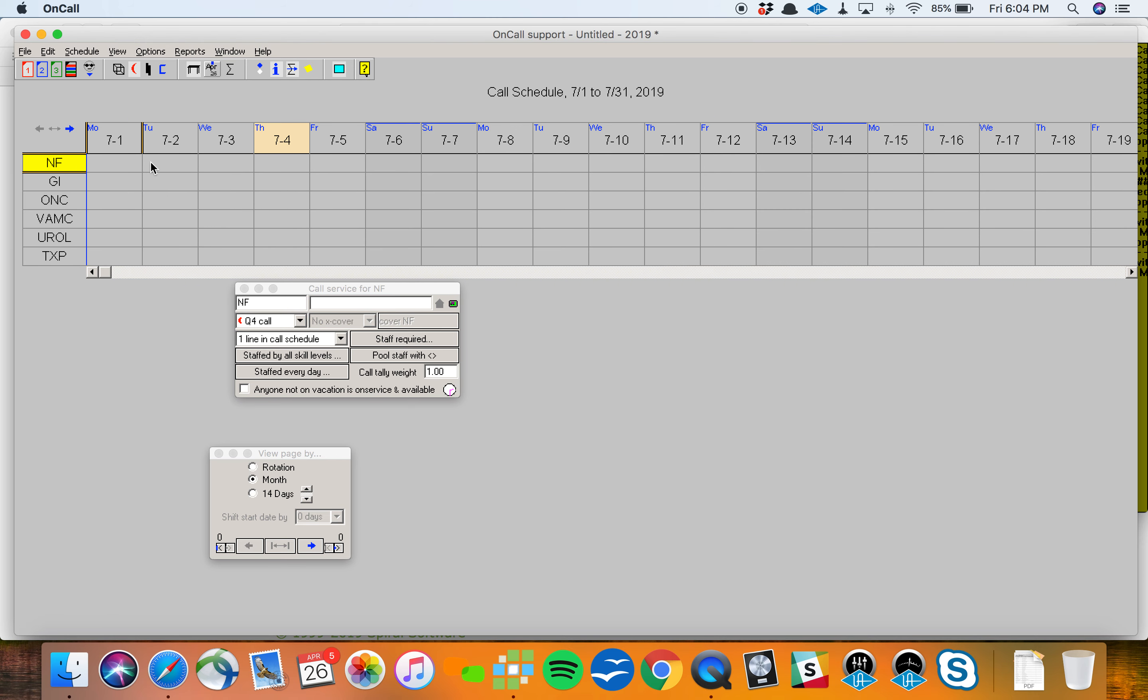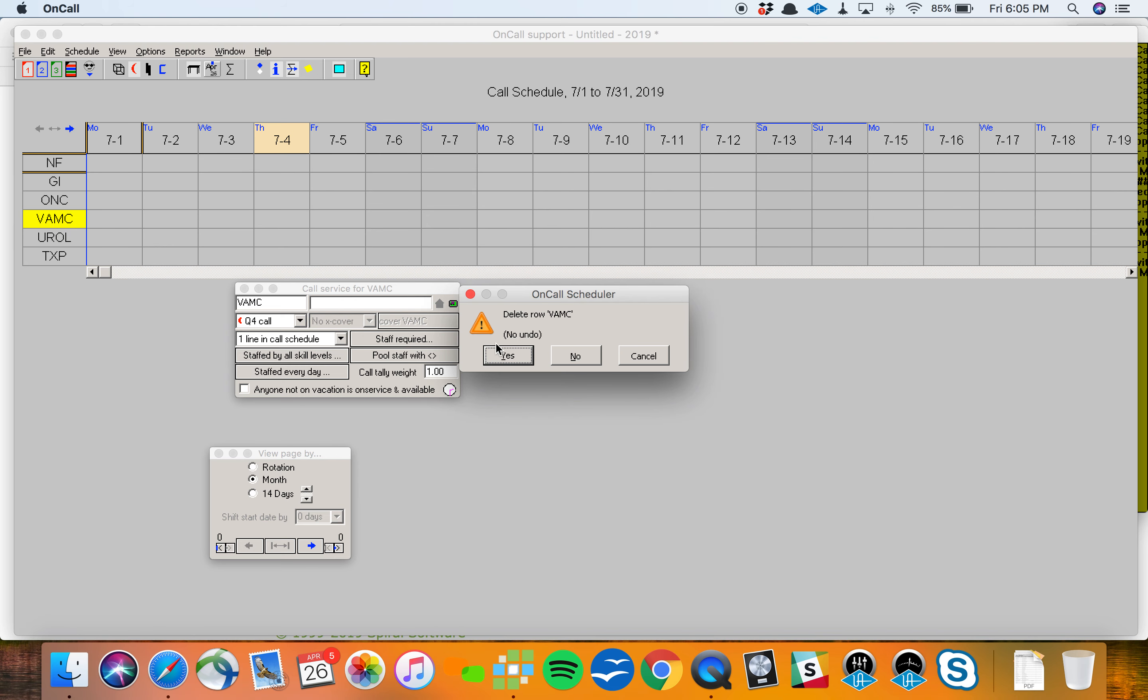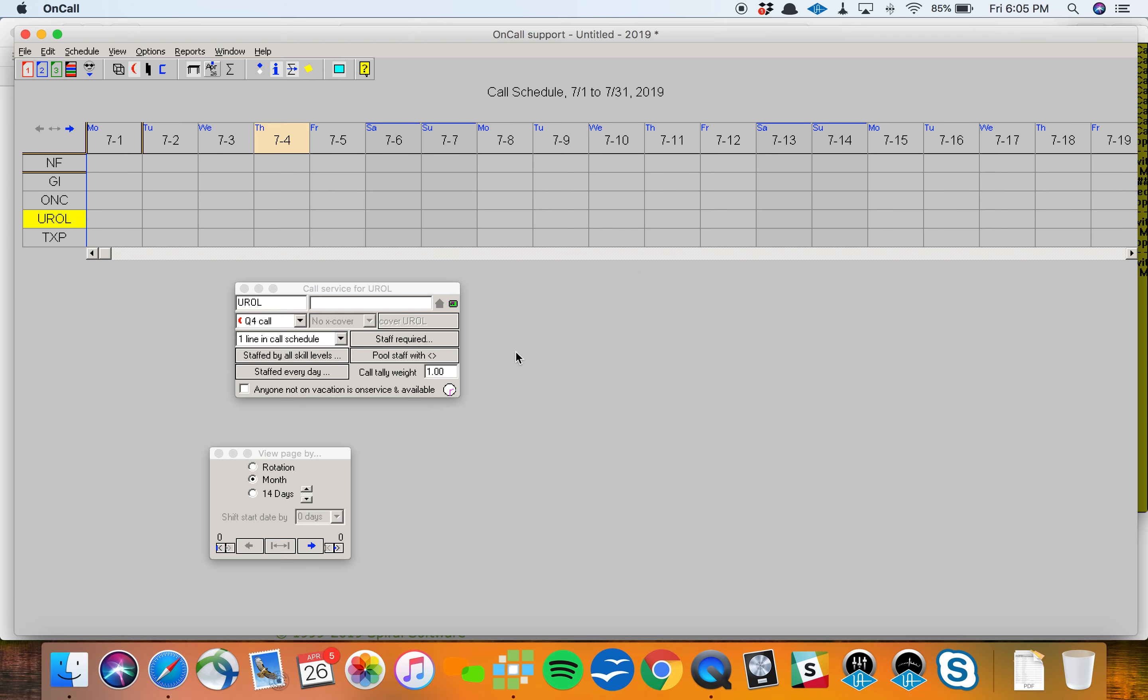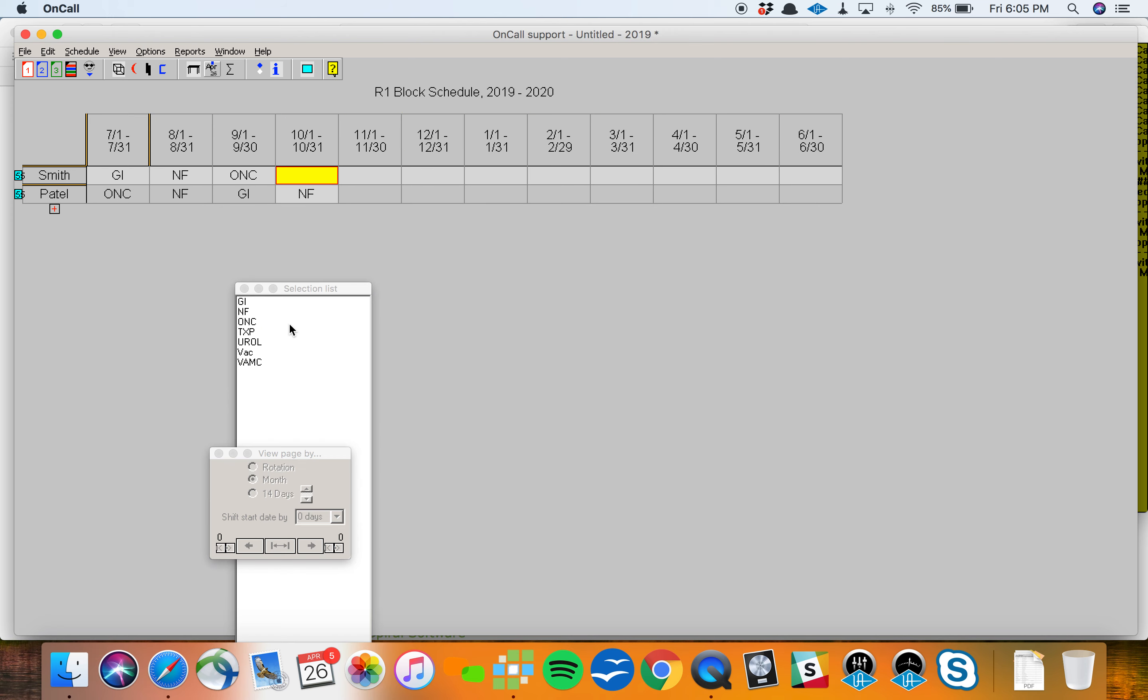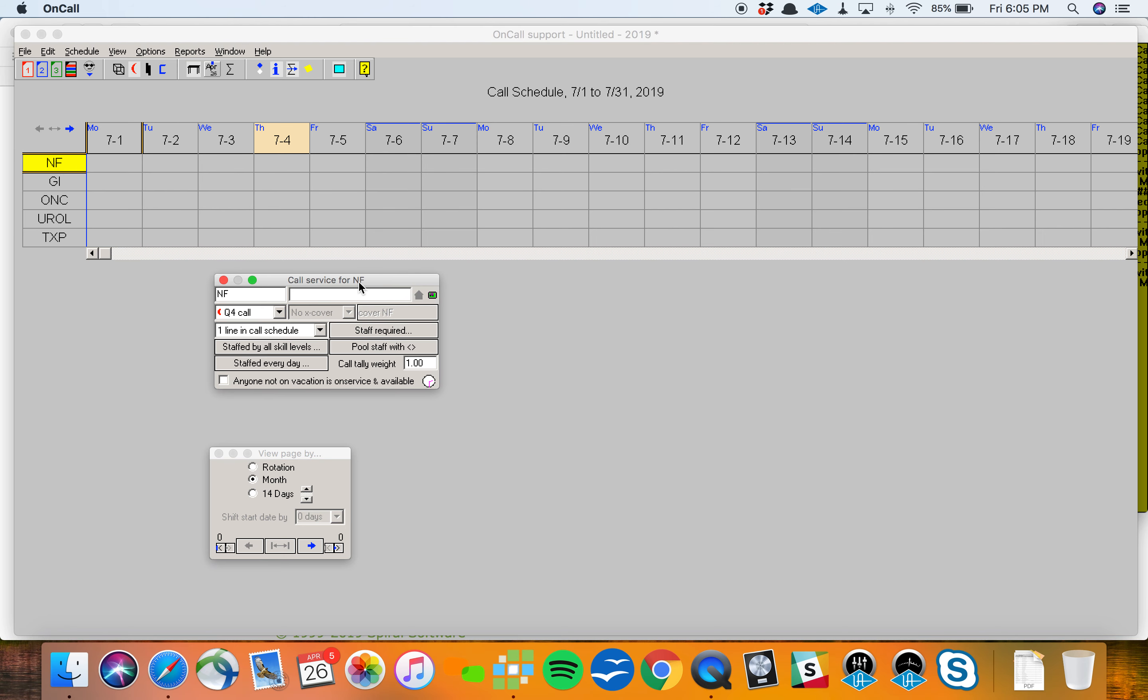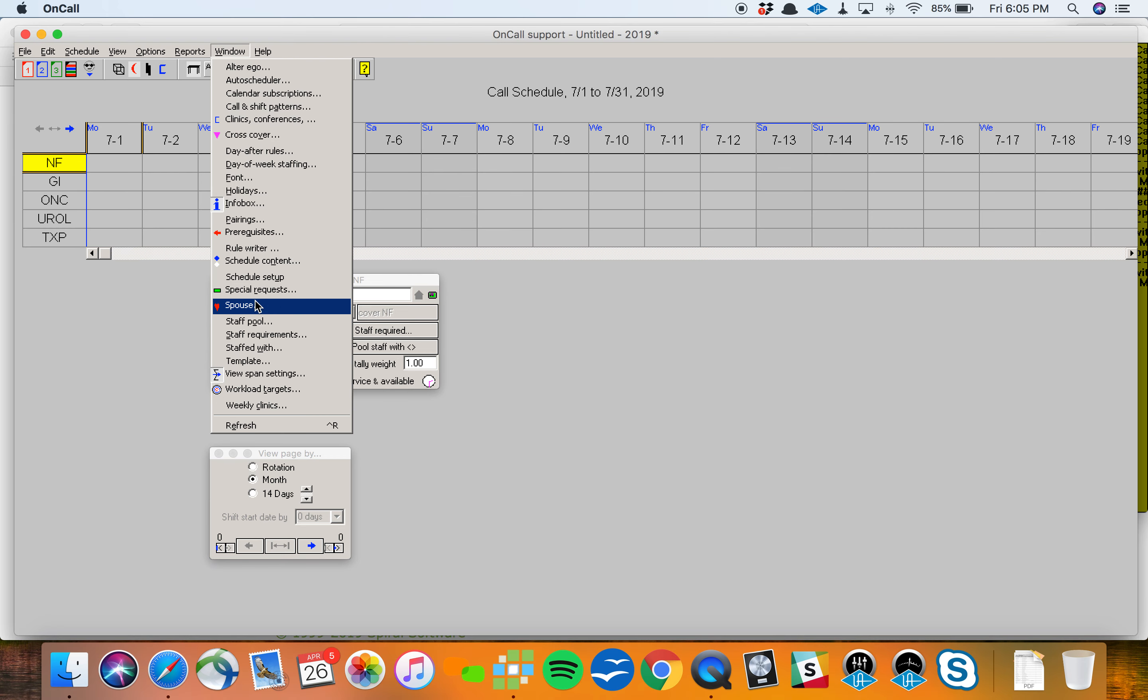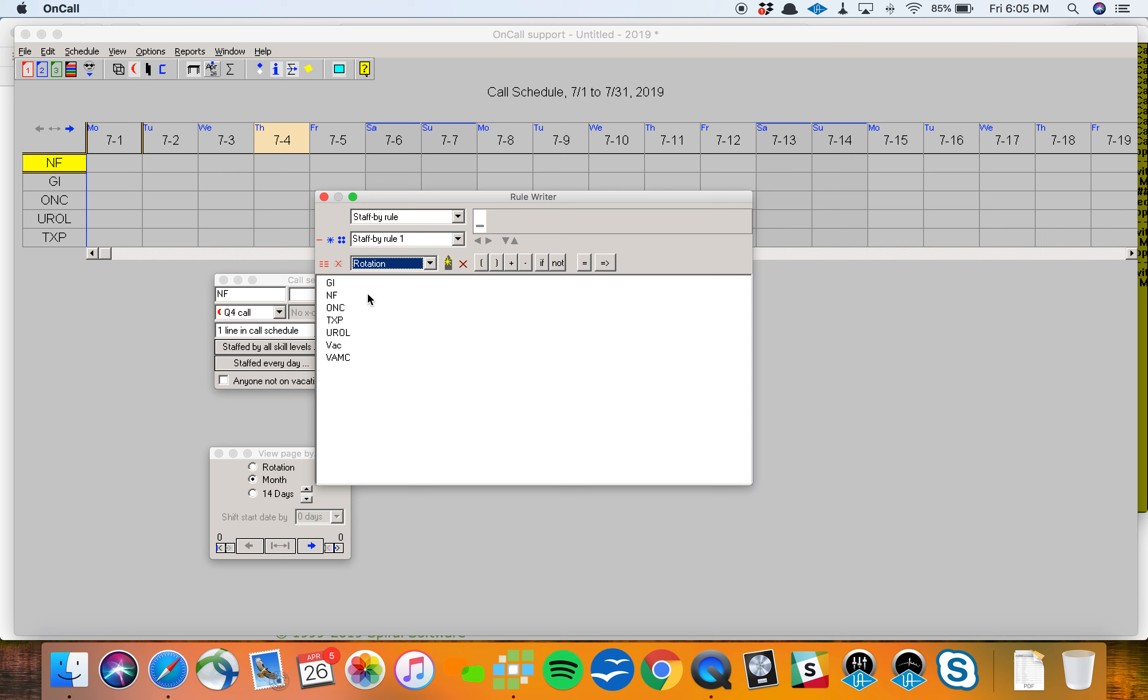I've got a Night Float row on my call schedule. Maybe I've got a VAMC row on my call schedule that doesn't need to be there. I can right-click on that and say Remove Row. It'll still be an option among my block rotation assignments, but I don't need that as a call assignment. I do need Night Float. And by default, if I click on Night Float along the left, the info box says Call Service for Night Float at the top. That means it's looking to see who's on the Night Float service. But maybe Night Float pulls from more services than that. I'm going to click the window menu and choose the rule writer and set up a quick staff by rule. Staff by rule number one says that anybody who's on the Night Float, GI, or ONC rotation gets to work the Night Float call service.